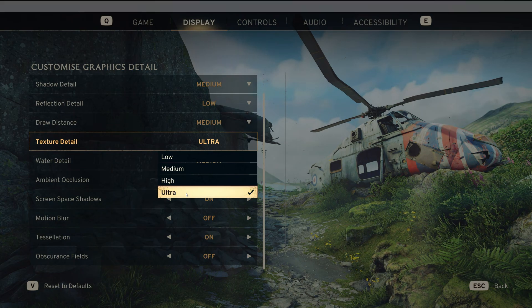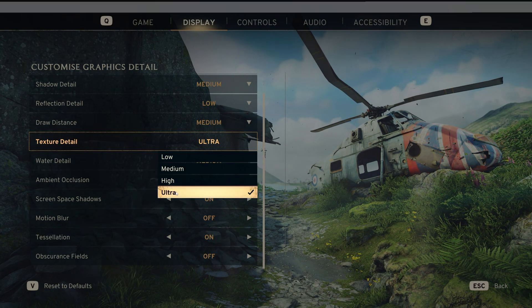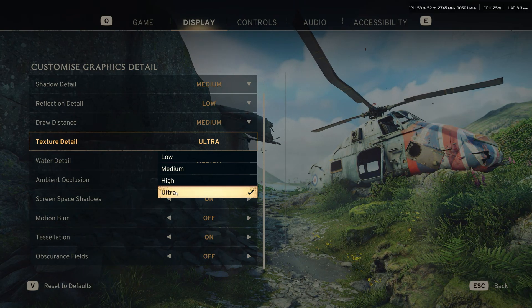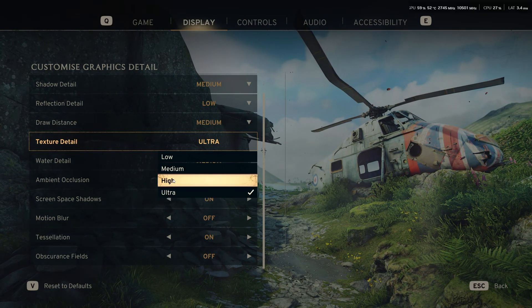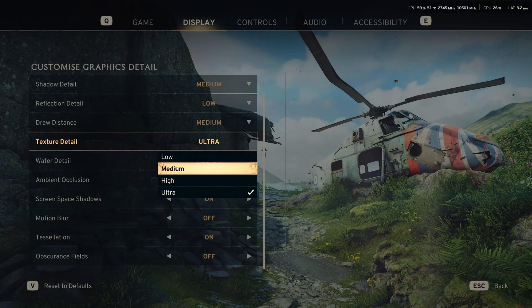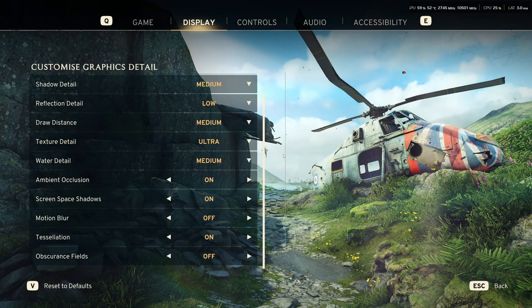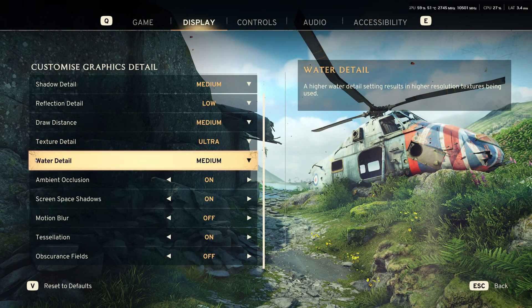Texture detail, go with ultra if you have 8GB on your VRAM, on your GPU. 6GB high, 4GB medium. Less than 4GB, go with low.